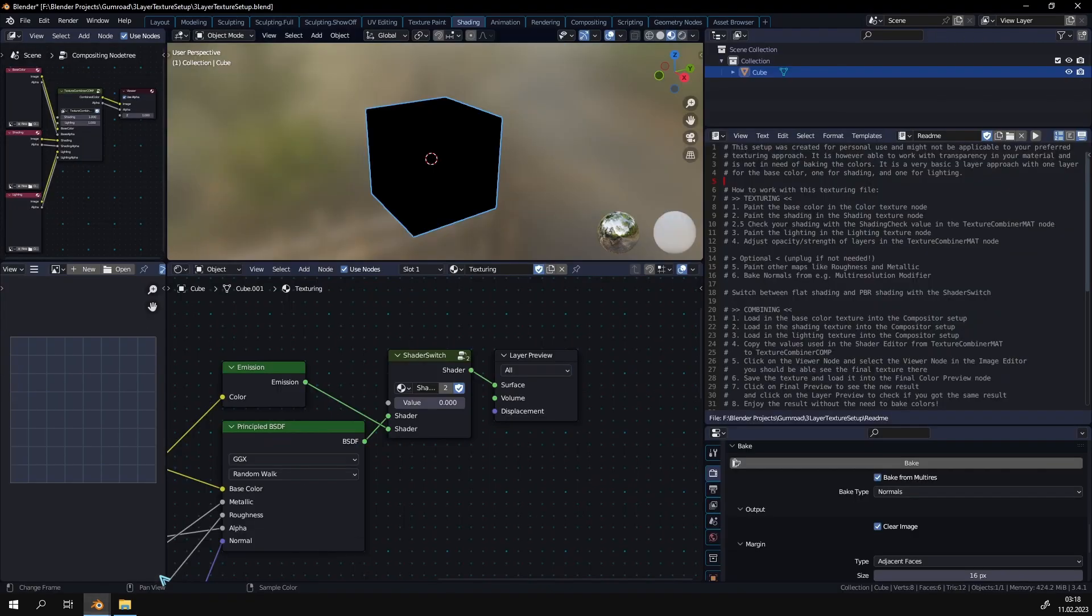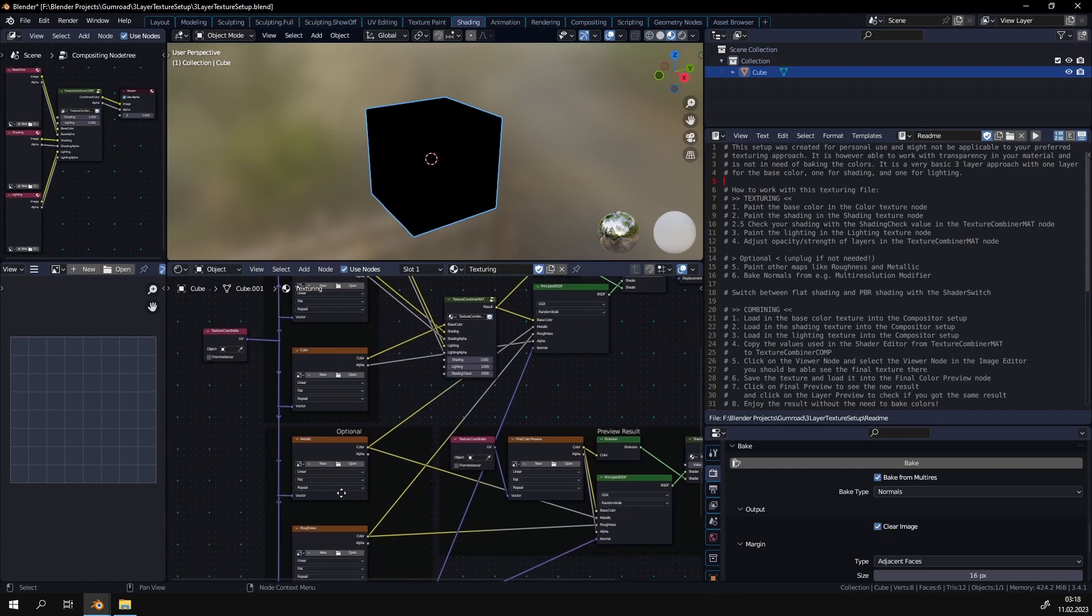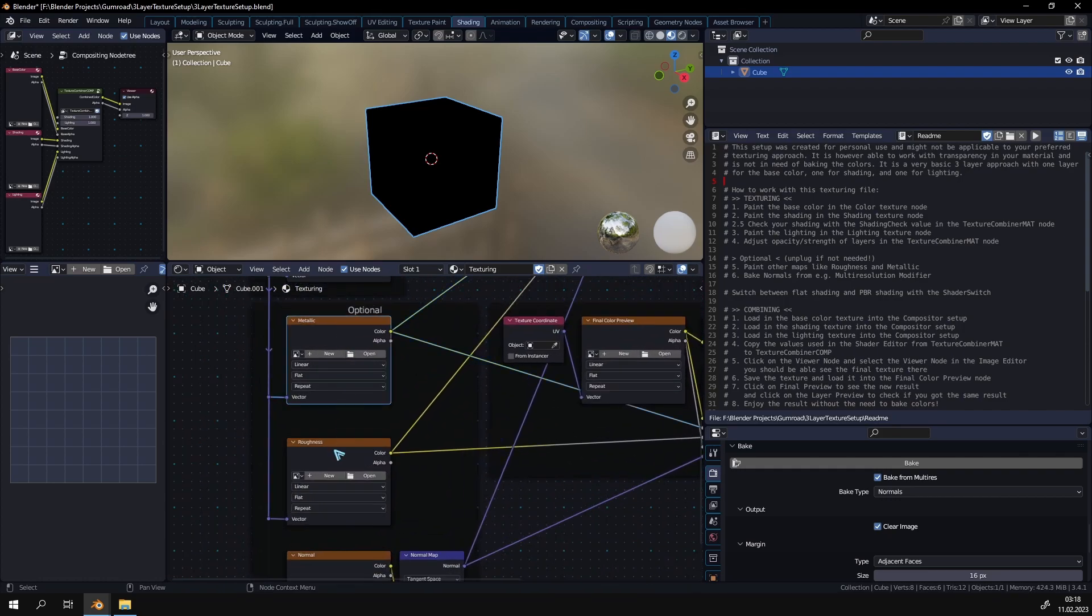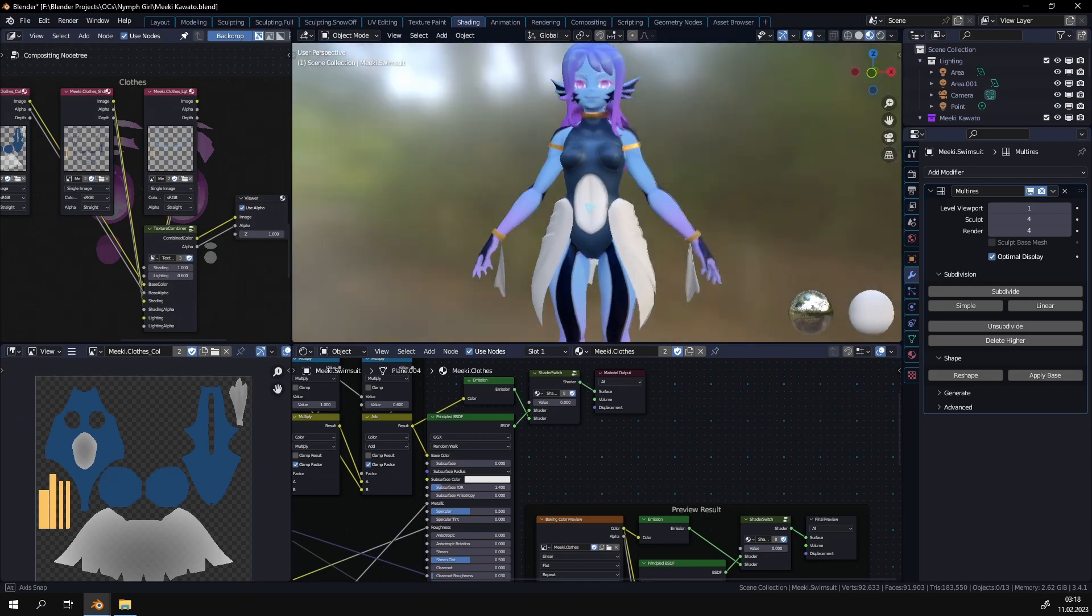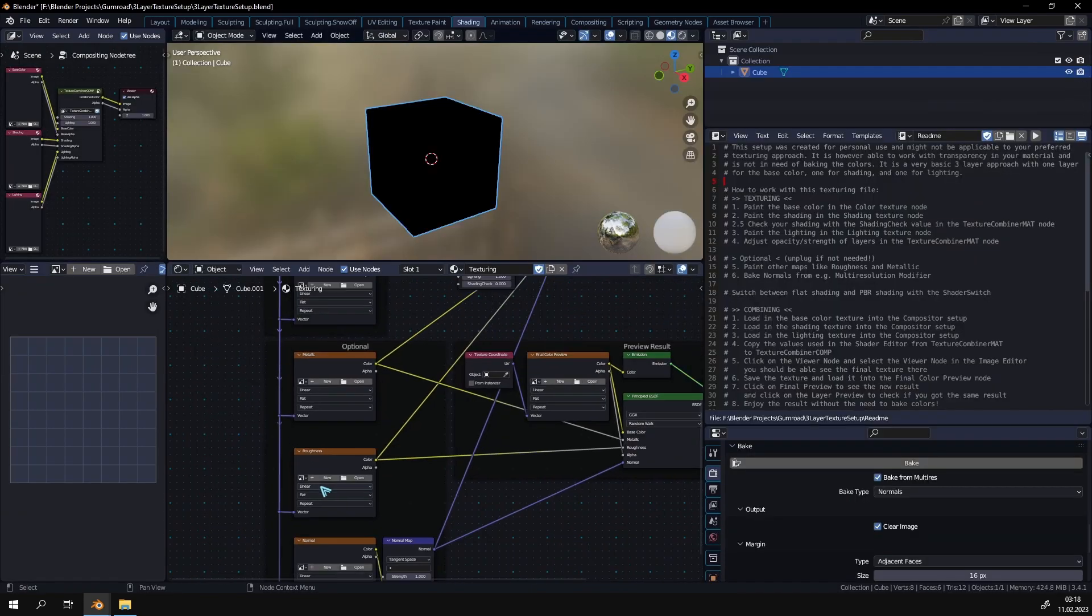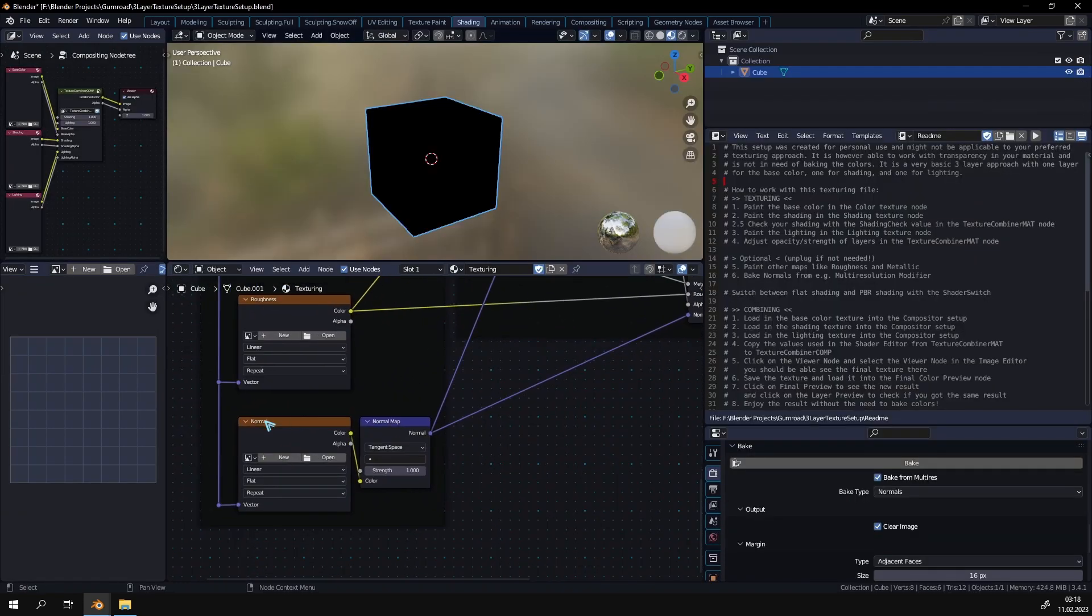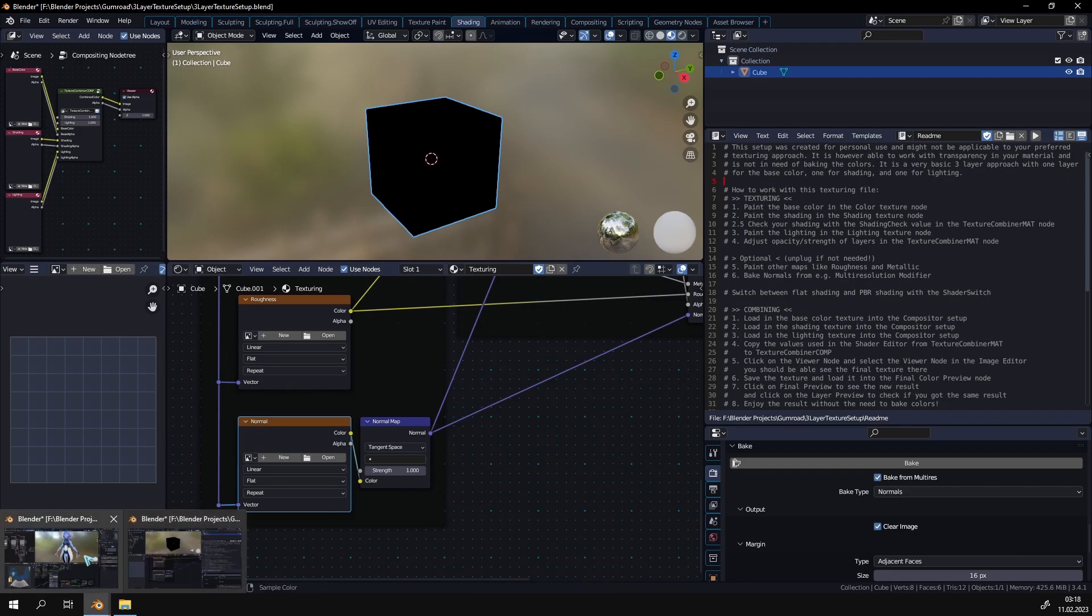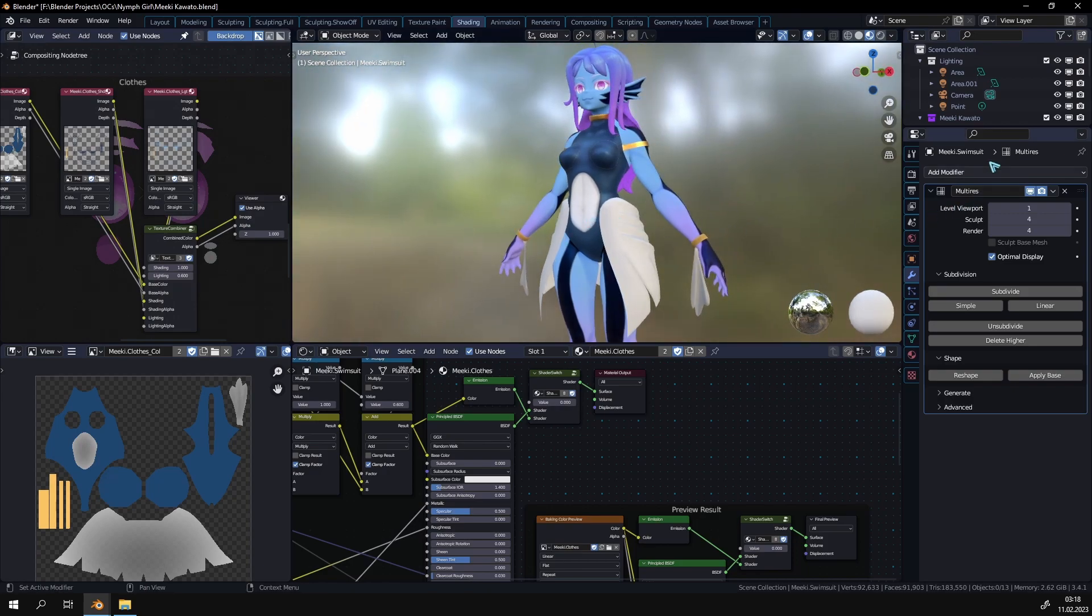Then the next step would be to paint in metallic and roughness. That is only if you really care about the physical-based rendering, about this kind of look that we have right here. And then last but not least you can create a normal map. You don't really have to but on some models I think it's very nice.